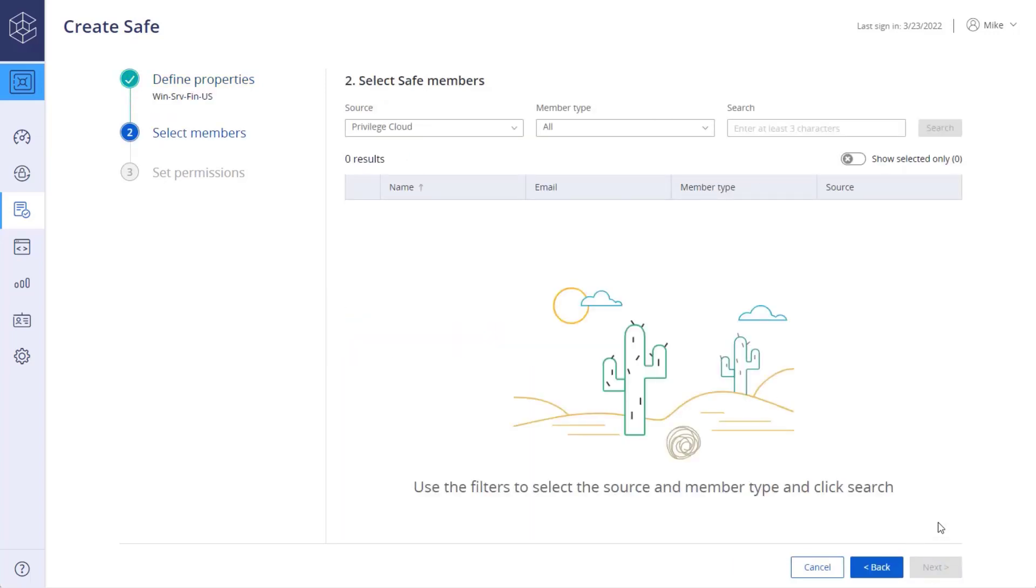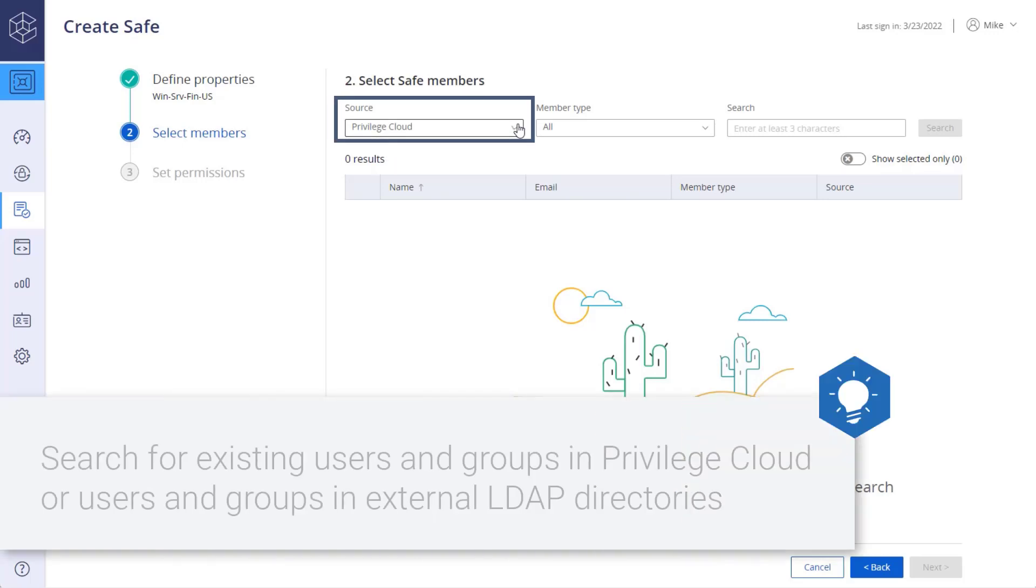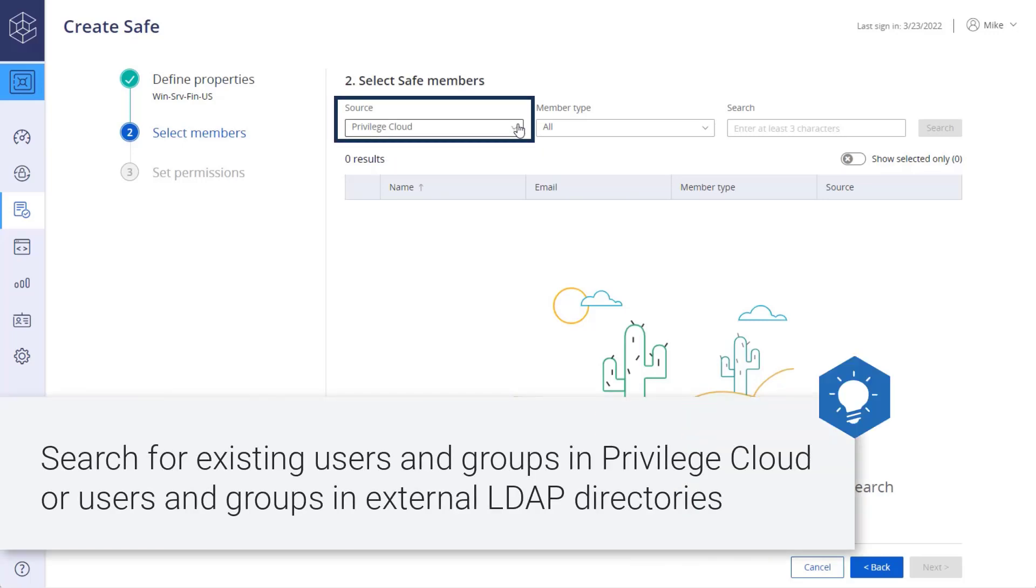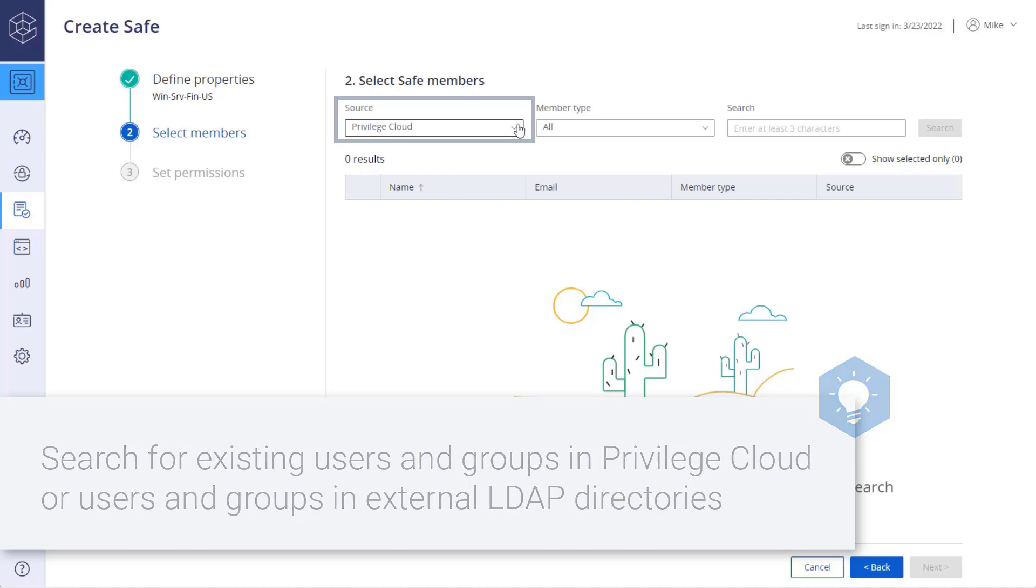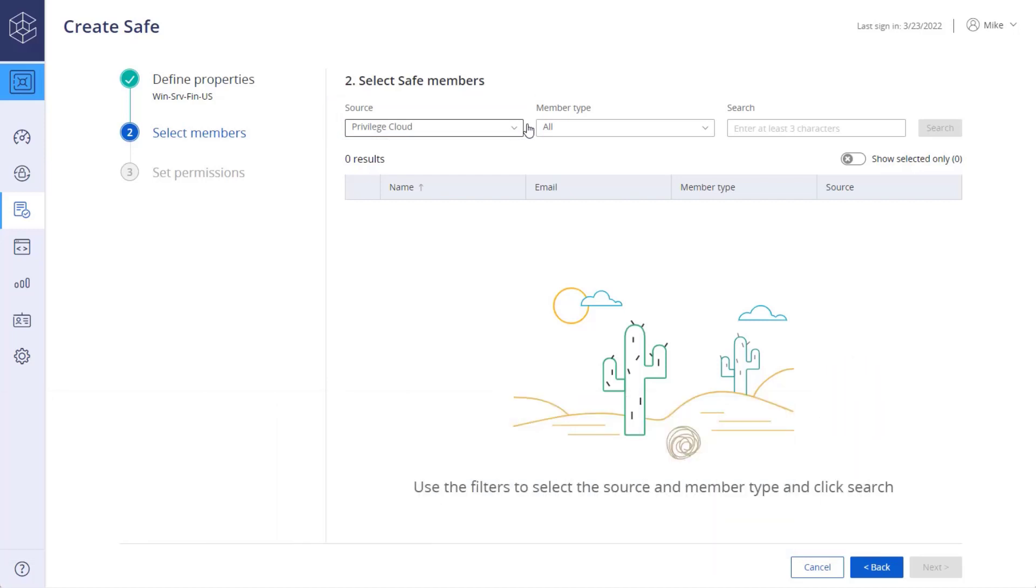In the second step, you can search and add members to the safe. Choose the source you want to search. You can search for existing users and groups in Privilege Cloud or users and groups in external LDAP directories. Then choose the member type you are searching for. You can search for users, groups, or both.